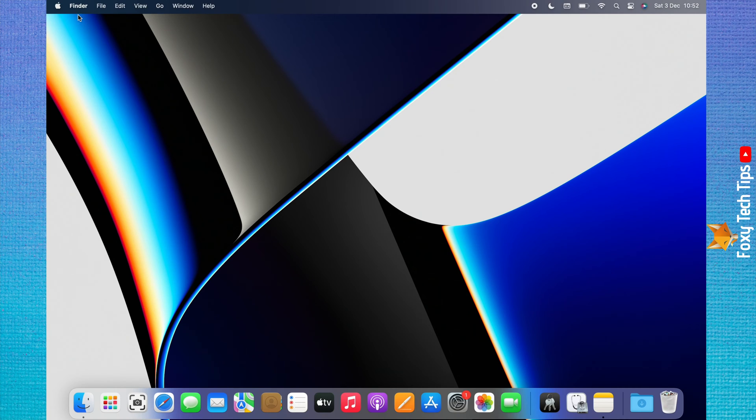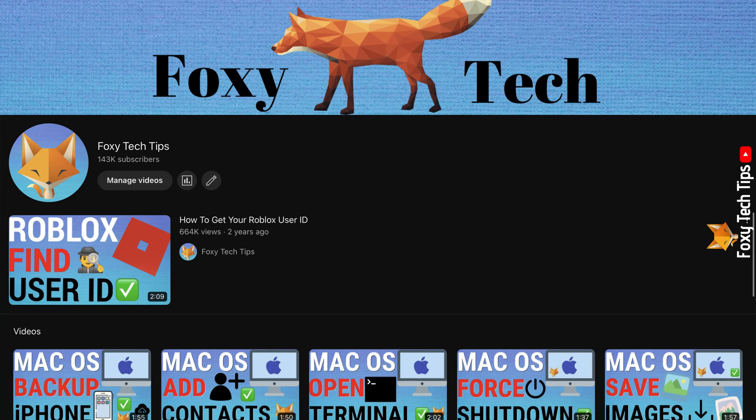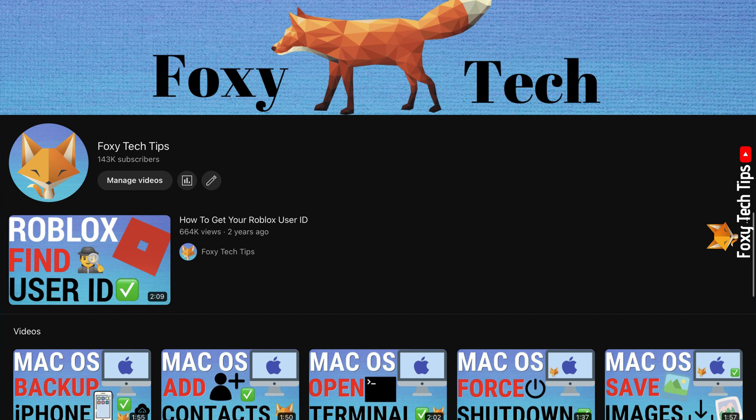Welcome to a Foxy Tech Tips tutorial on stopping photos from uploading to iCloud on Mac. If you find this tutorial helpful, please consider subscribing to my channel and liking the video.